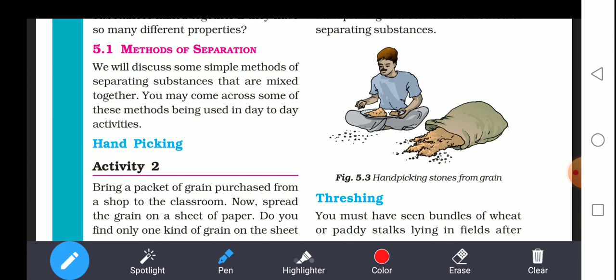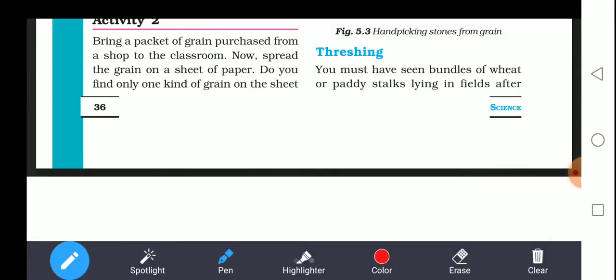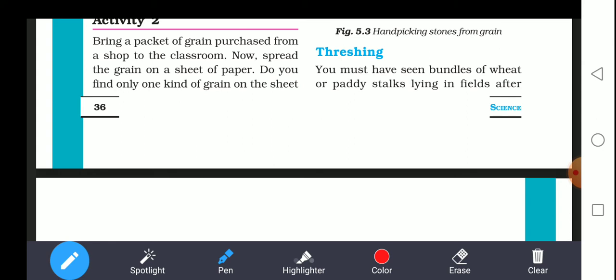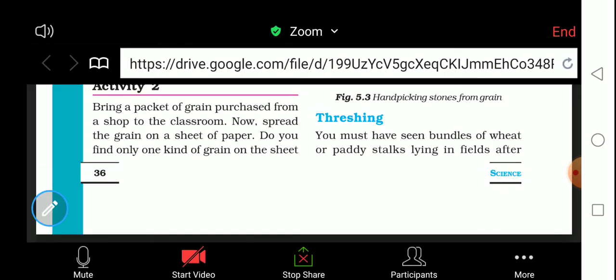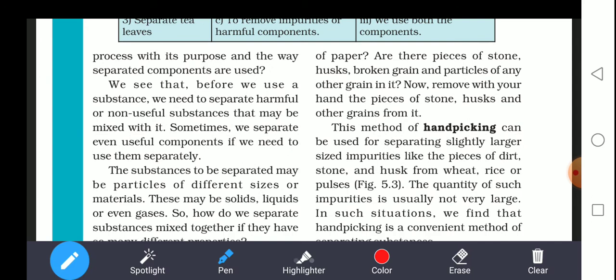Bring a packet of grain purchased from the shop to the classroom. Spread the grain on a sheet of paper. Do you find only one kind of grain on the sheet? No — along with the grain you will find small stones and some husk or broken stalks, or some dirt present in the grain. So you have to separate it.